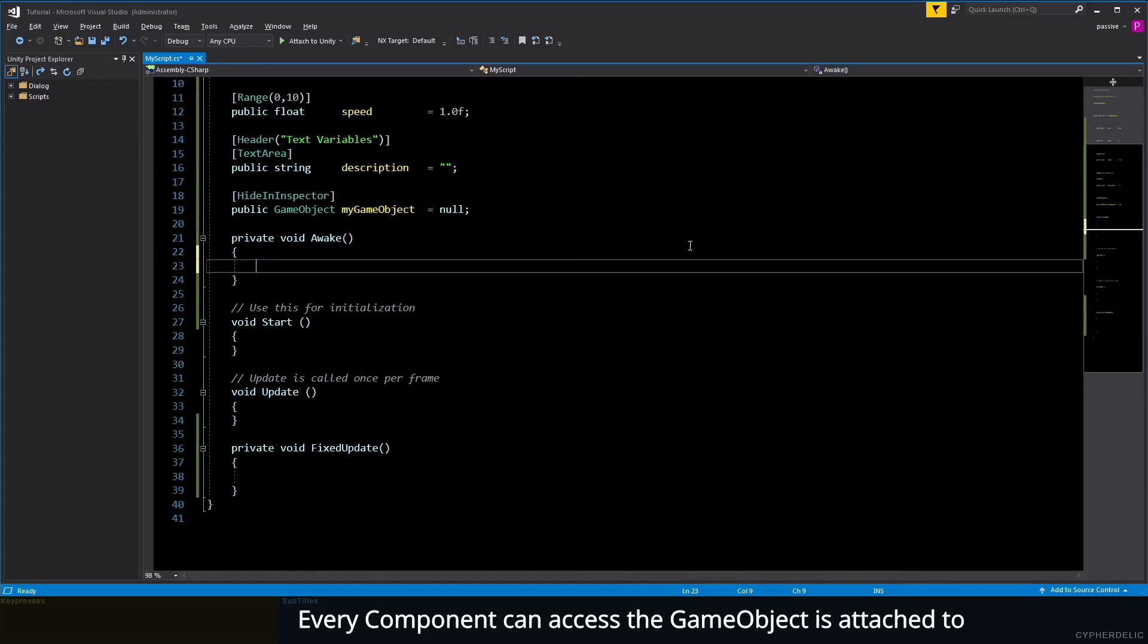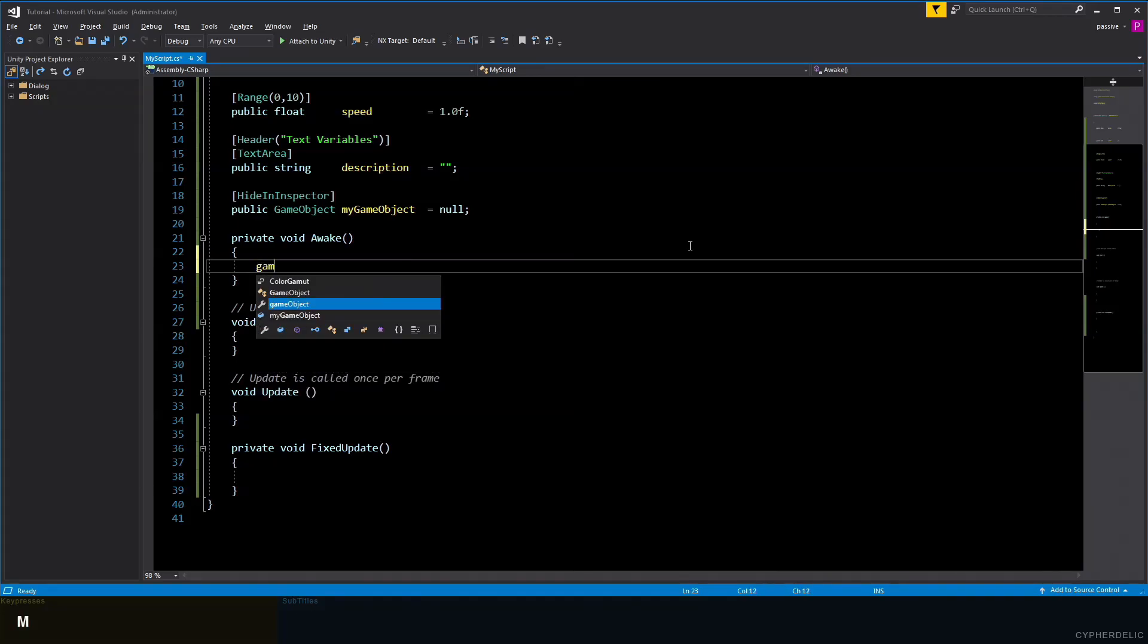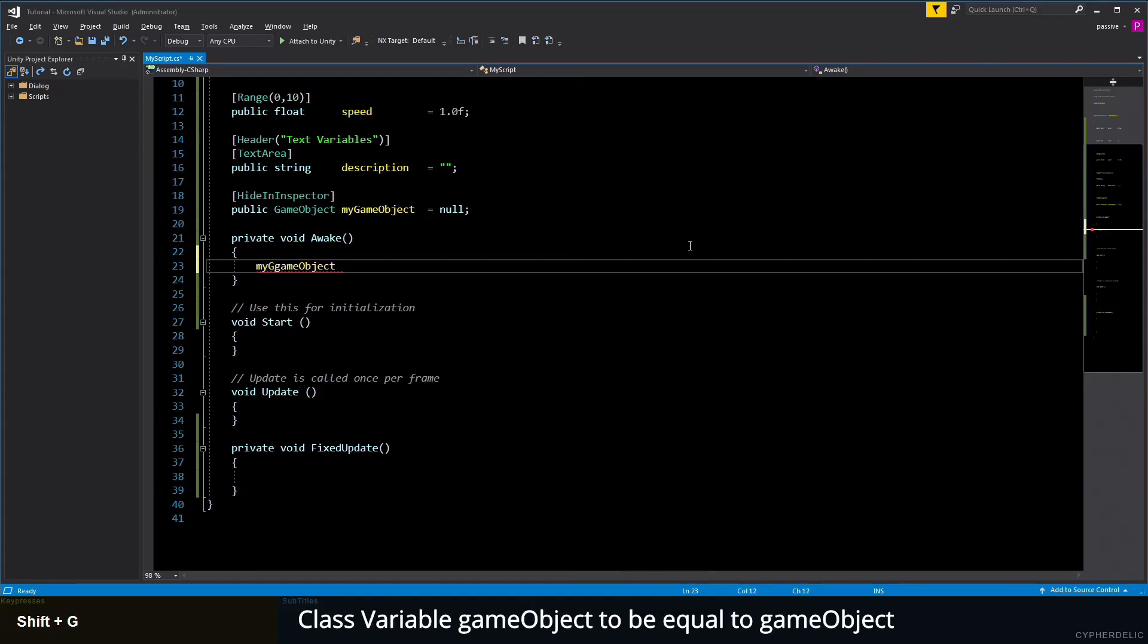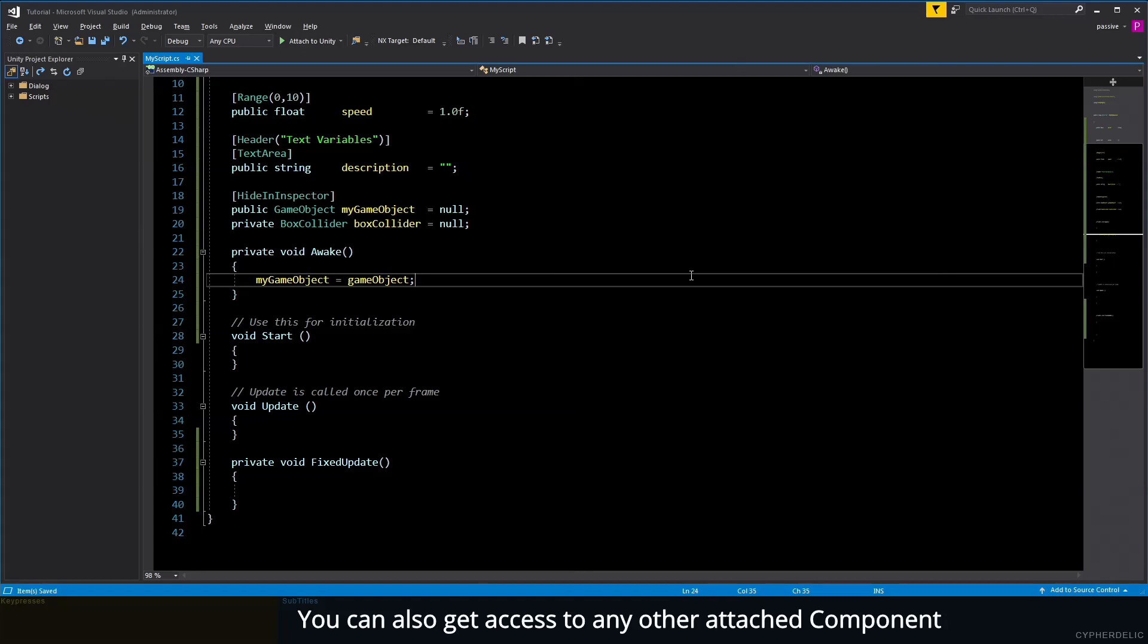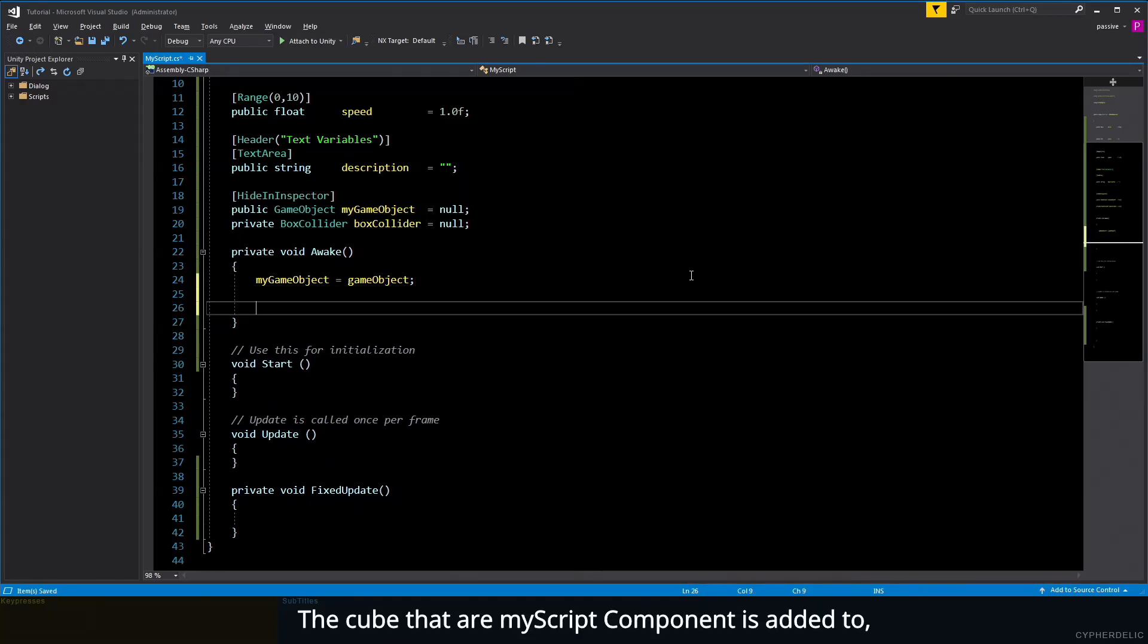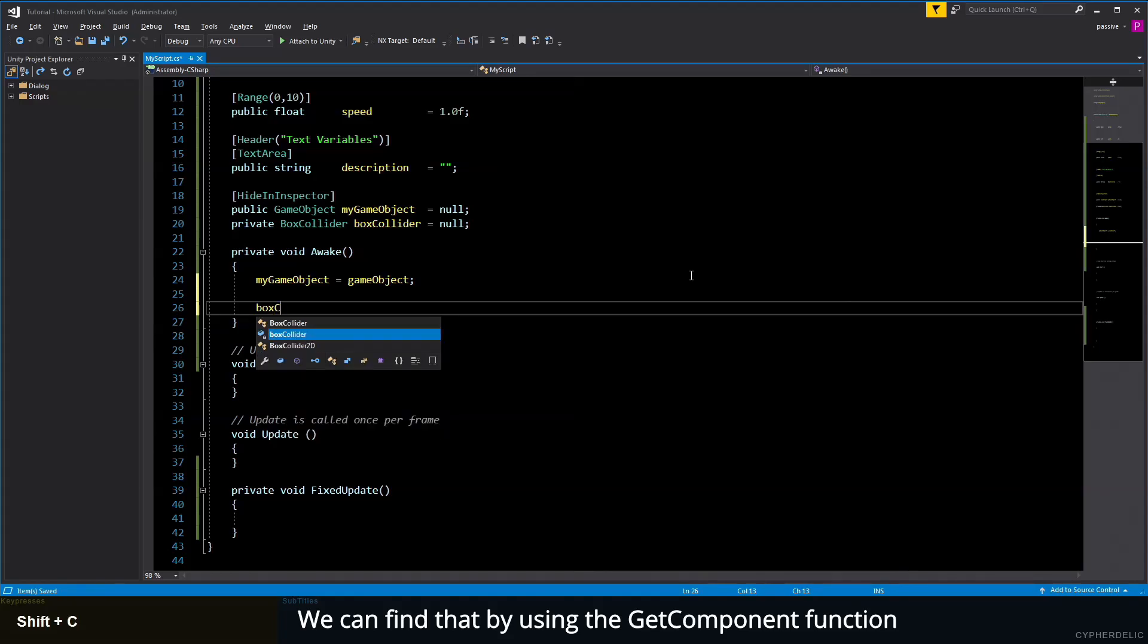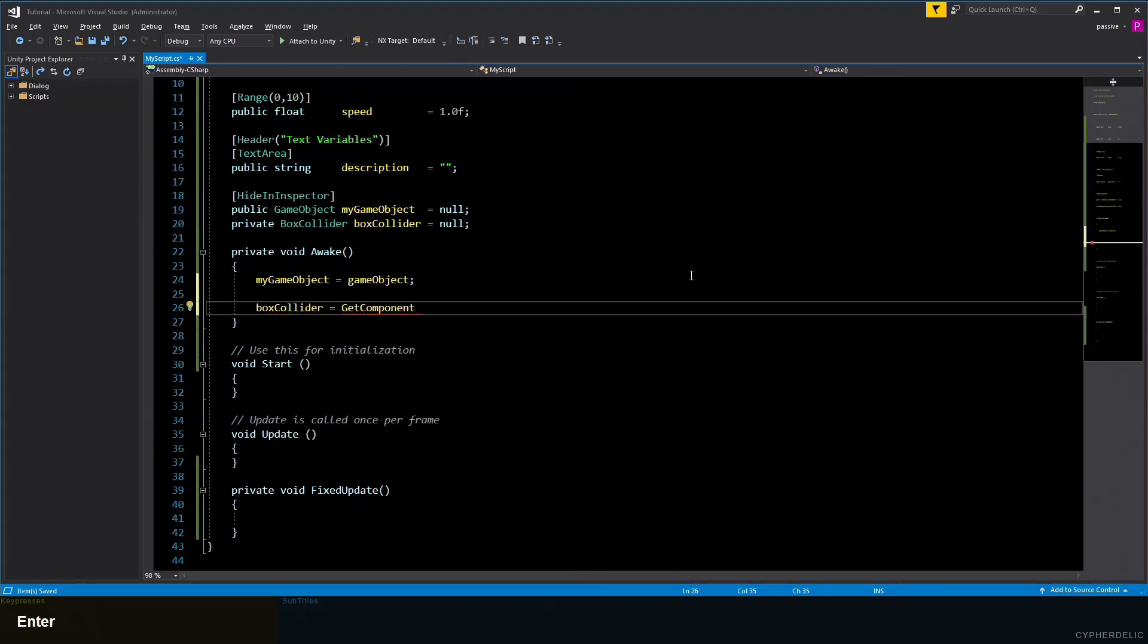Every component can access the game object it's attached to via the MonoBehaviour variable gameObject. So we can set our class variable gameObject to be equal to gameObject. You can also get access to any other attached component using GetComponent. The cube that our MyScript component is added to also has a BoxCollider assigned to it. We can find that by using the GetComponent function.